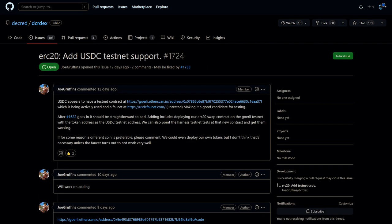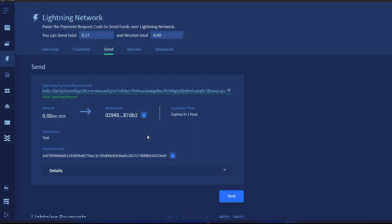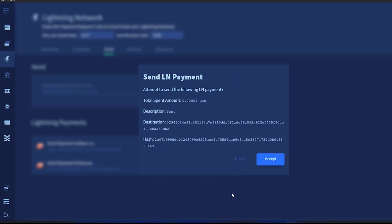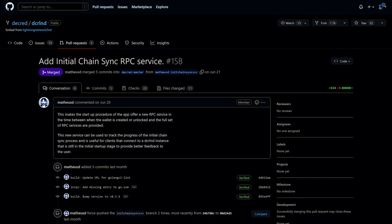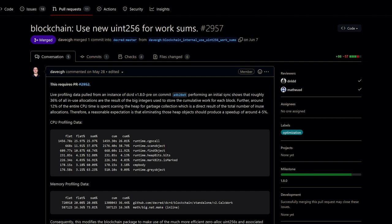In progress is adding USDC on testnet. DCR LND is Decred's Lightning Network node software. Lightning Network enables instant and low-cost transactions. A new initial chain sync RPC service was added that allows tracking the progress of the initial chain sync process.